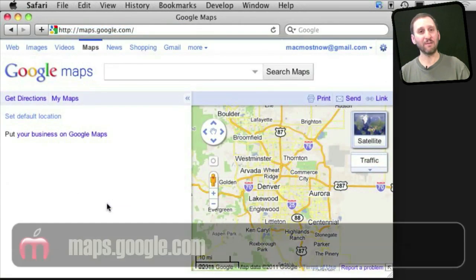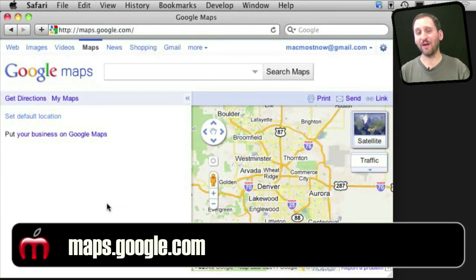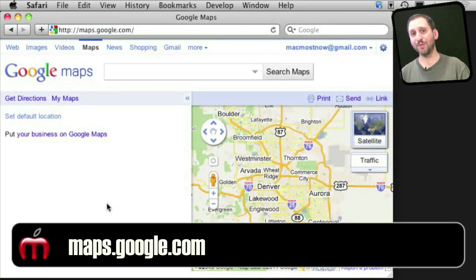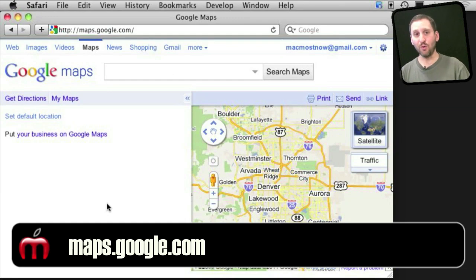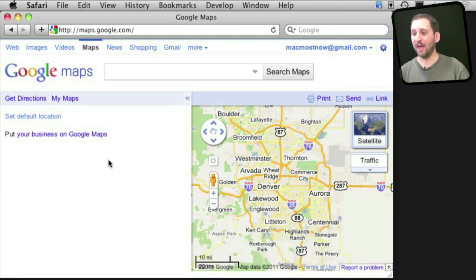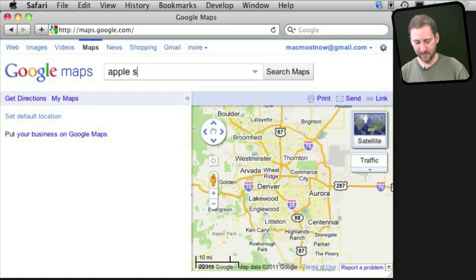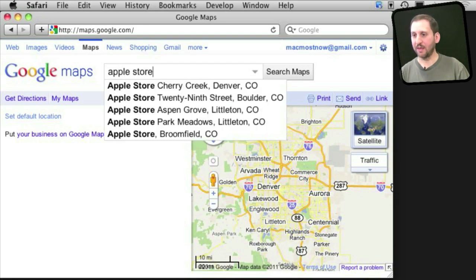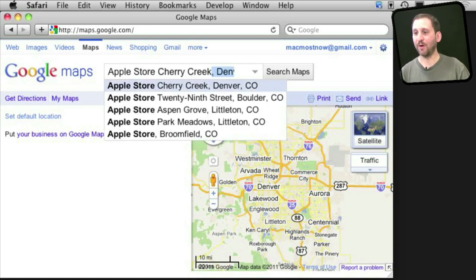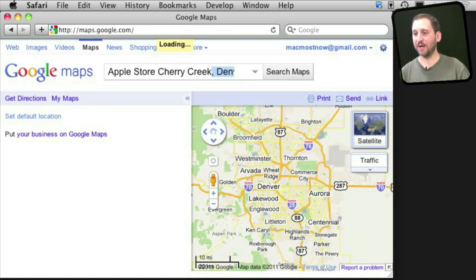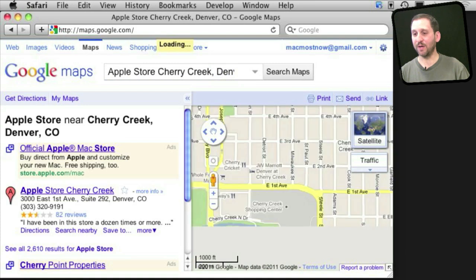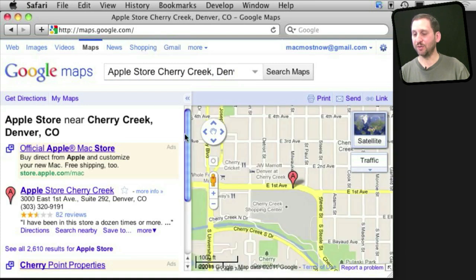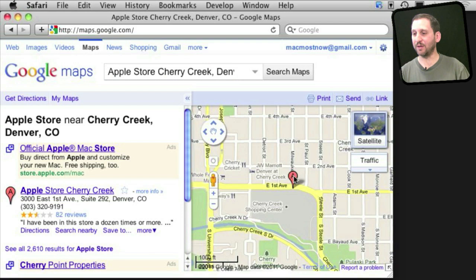Now for finding local stuff I find it's often easier to go to the maps portion of a search engine, either Google or Yahoo or Bing, and use that for searches. For instance, if I search for the Apple store when I'm already showing Denver, I can quickly jump to the location that I want and get more information about that location including the phone number and address, and I can jump right to that page.